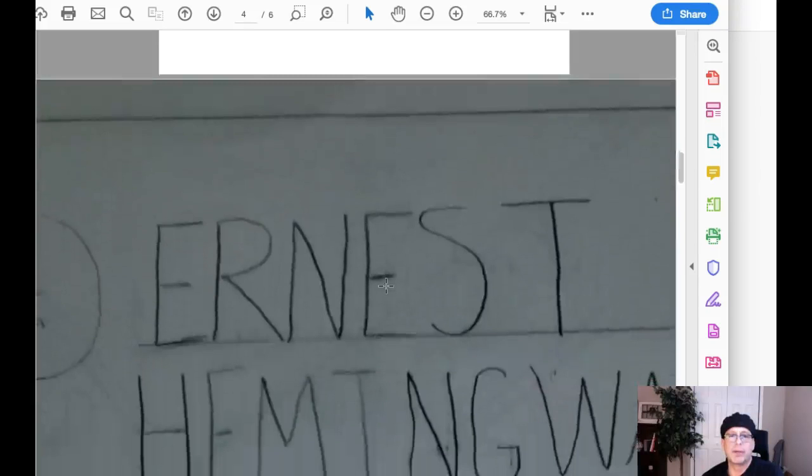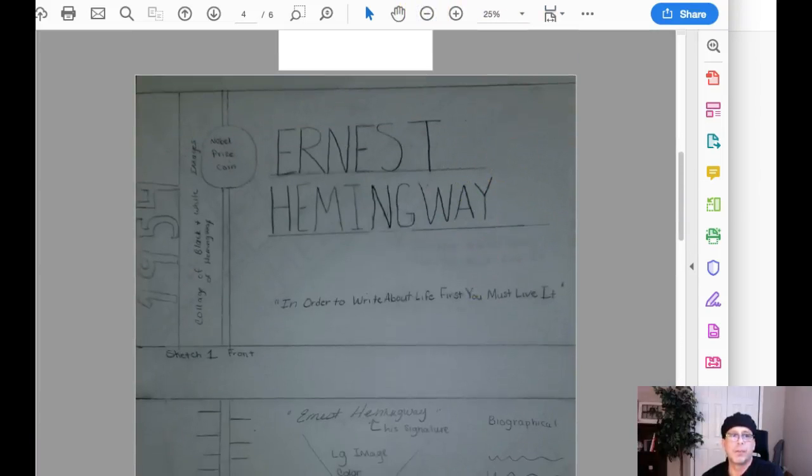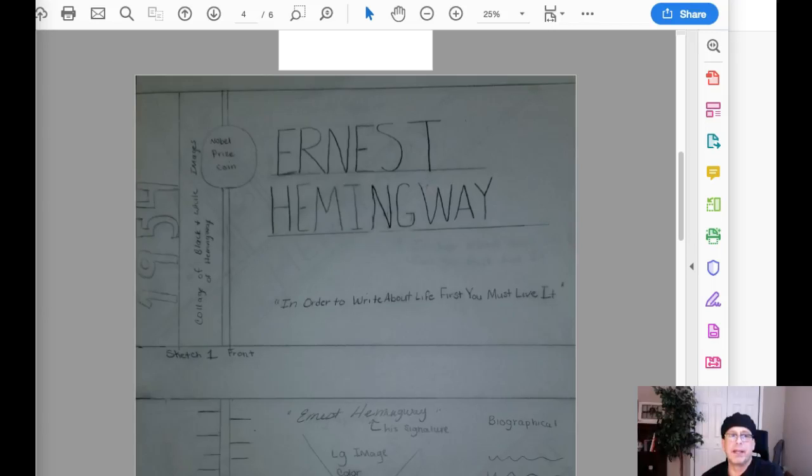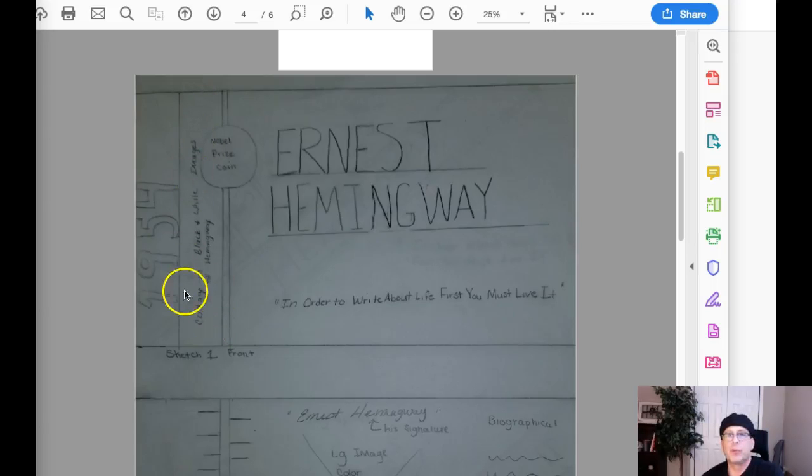Now what I want to do at this point is I want to jump to your sketches and I want to take a look at some of the requirements. So if we take a look at what's required in the assignment, we can see that the front of the poster includes the laureate's name and then the tagline. But you've got a lot of other stuff here. You've got the Nobel peace coin, you've got this other information. You say a collage, which you're not permitted to use a collage per assignment requirements.